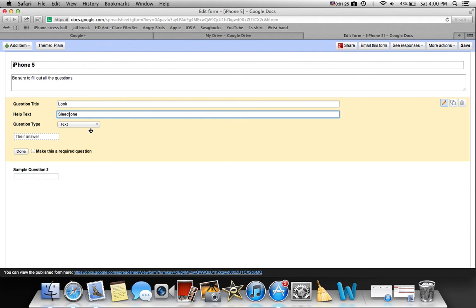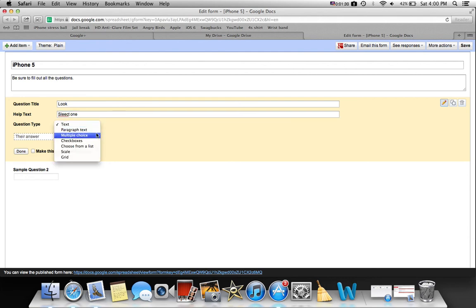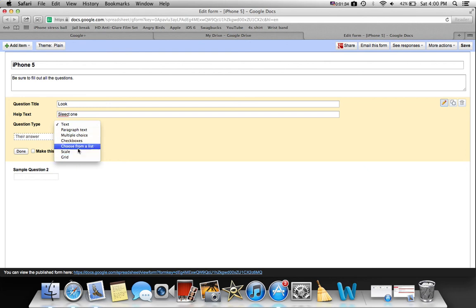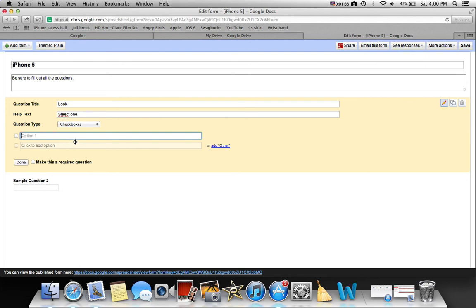Then you can choose a type of question here. You can choose text, paragraph text, multiple choice, checkboxes, choose from a list, scale, or grid. I'll use checkboxes. Option one would be bad, okay, and good.